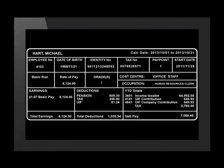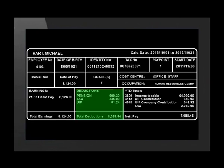The next section of the payslip shows the deductions made on the gross income. Pension fund contribution, tax and UIF or unemployment insurance fund are all deducted from Michael's pay. Other deductions can include medical aid contribution, car allowance, union subscriptions, insurance premiums and garnishes. These are payments that are deducted when ordered by a court in respect of debt owed.